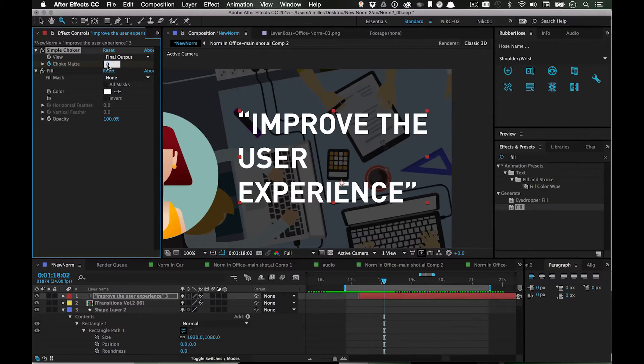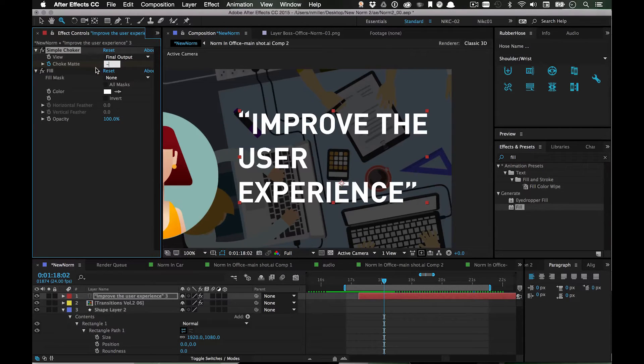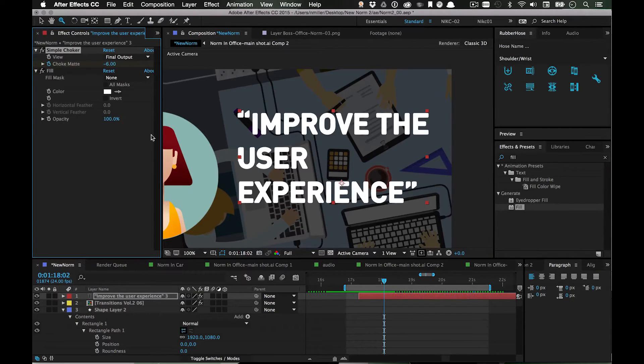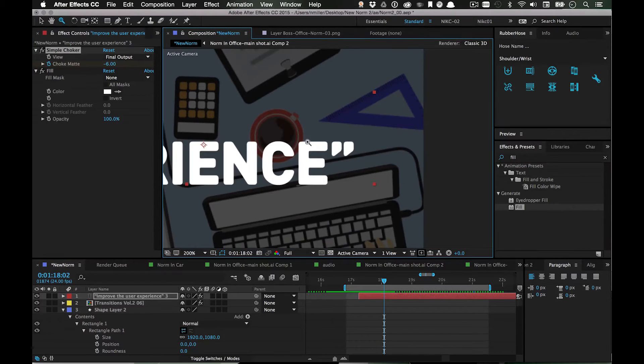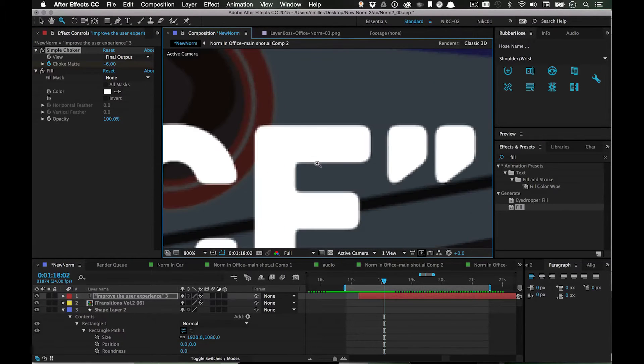But to make it look a little bit more interesting I'll go to like negative six, and that will give it this kind of glowy edge that I think looks really good.